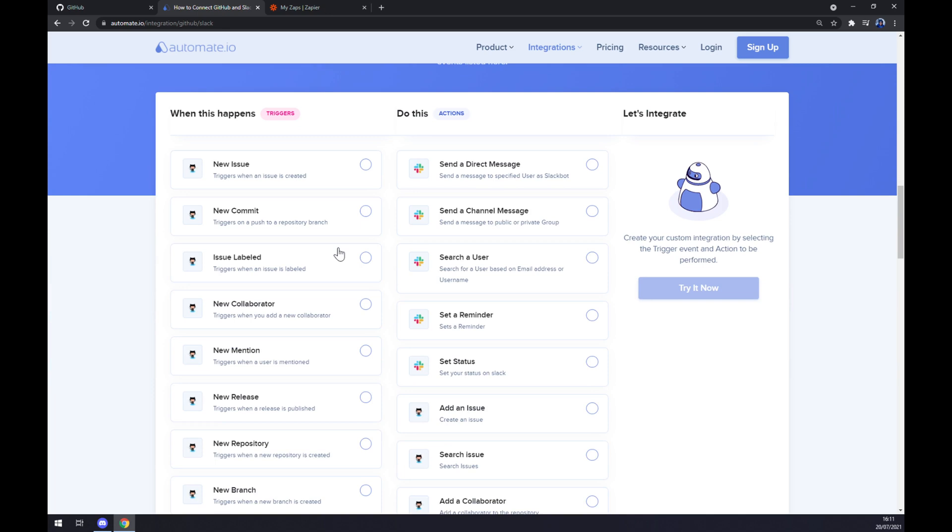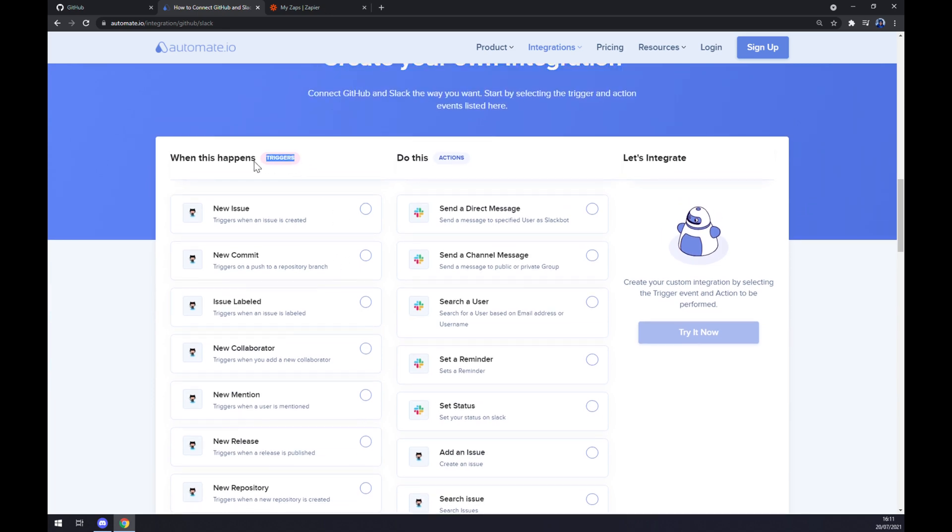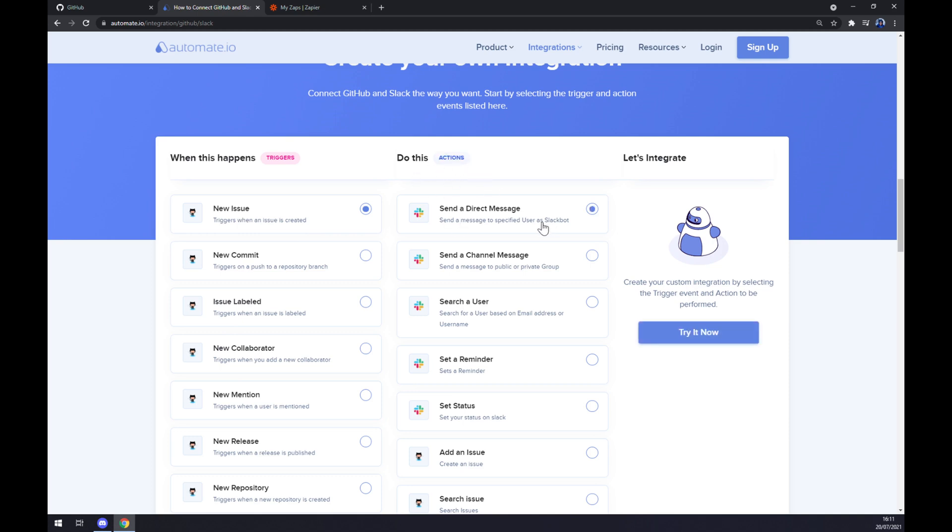Just remember, on the left side underneath the trigger, you want to start with GitHub first. So let's go with a new issue as a first option. On the opposite side underneath the actions, you want to go with Slack. Yeah, I just went with first option as well.